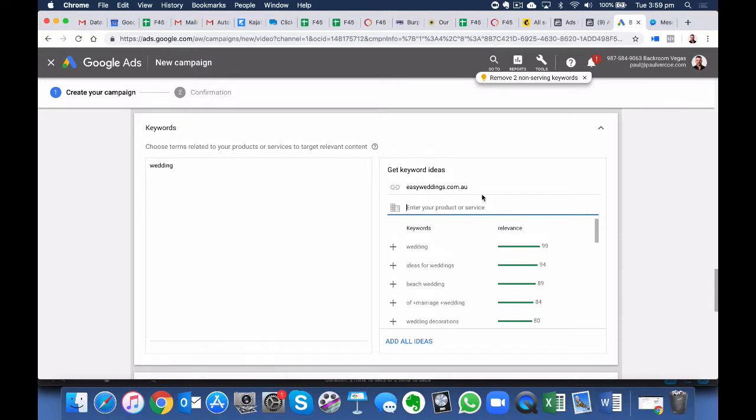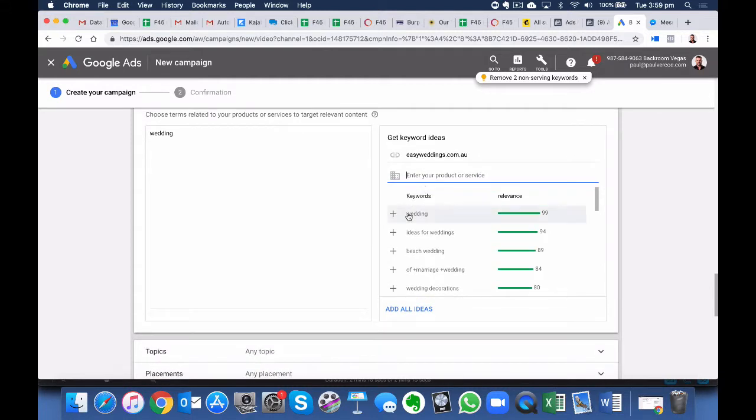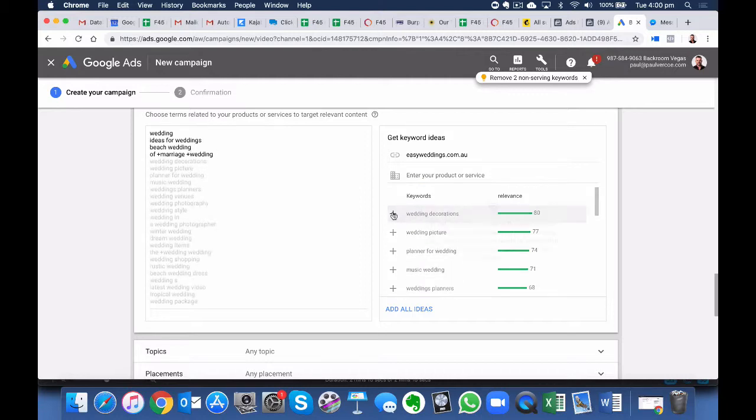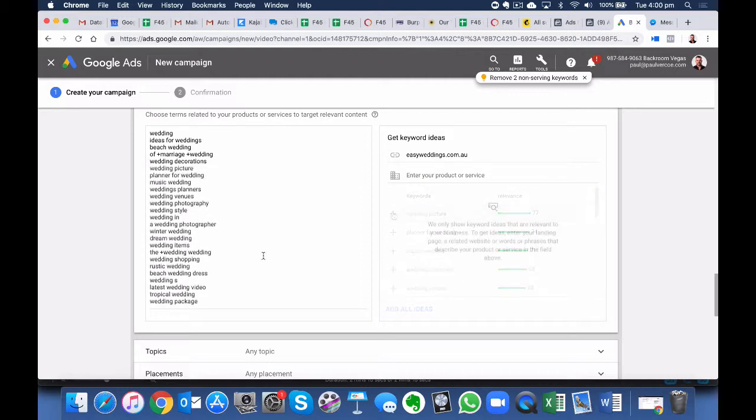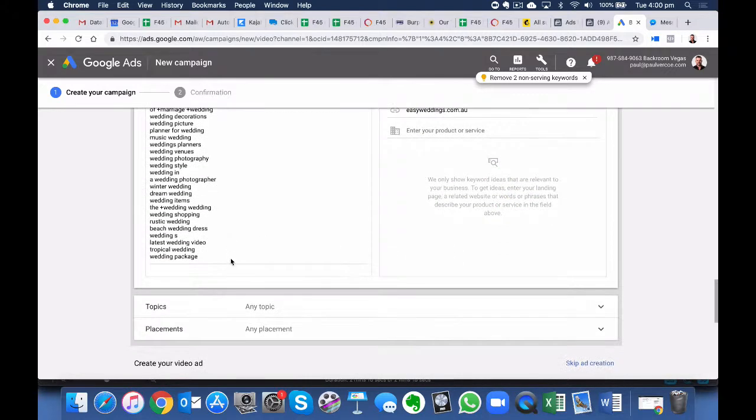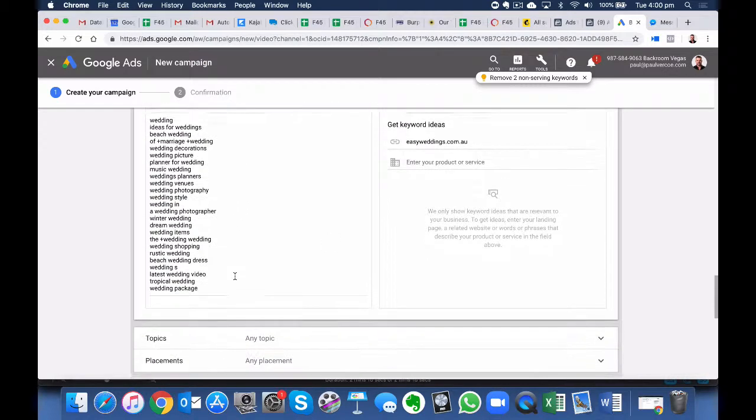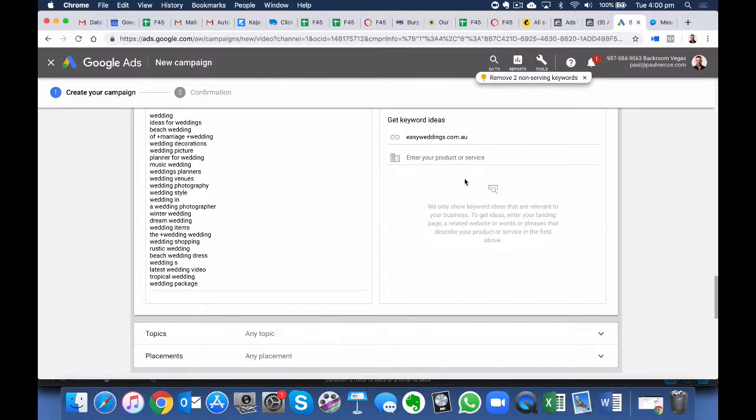So I've just typed in a keyword idea. So there's quite a popular website called Easyweddings.com.au. And as you can see here, they bring up some keywords for us to choose. So let's go and add these in. So hit Plus. Awesome, so we've added in all those key phrases there. So that's a really useful tool.